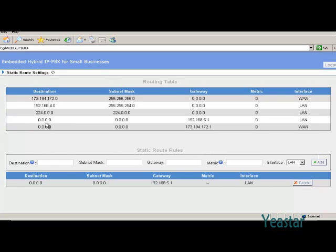Generally, there is no need to add WAN routing. Only when the registration IP of SIP provider is not in the same network segment with WAN port IP is it needed.